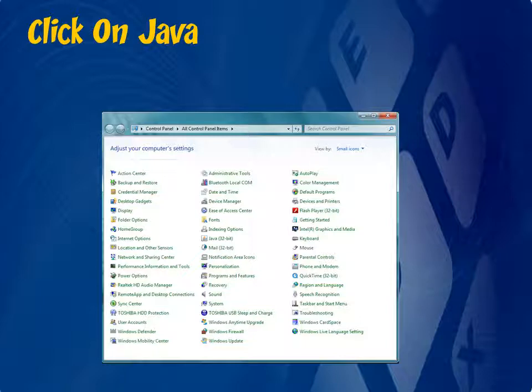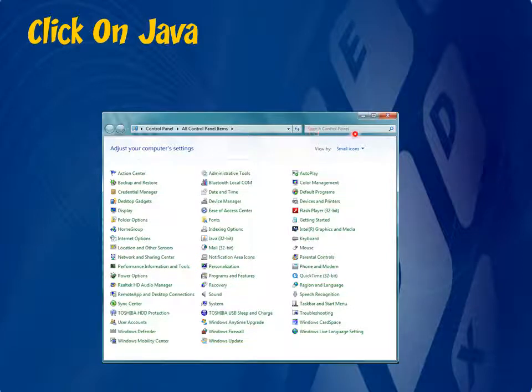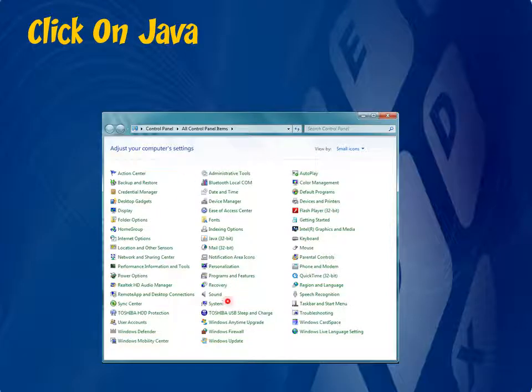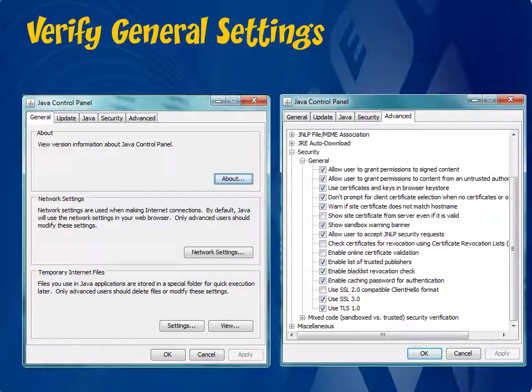If you can't find Java on the list, try changing the view by and change to small icons, or you can actually search for it in this bar here and just type in Java and it should show up in the results. Once the Java Control Panel opens,